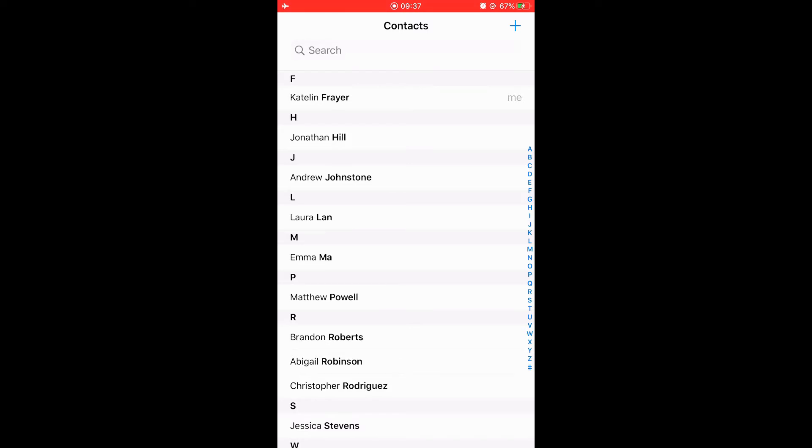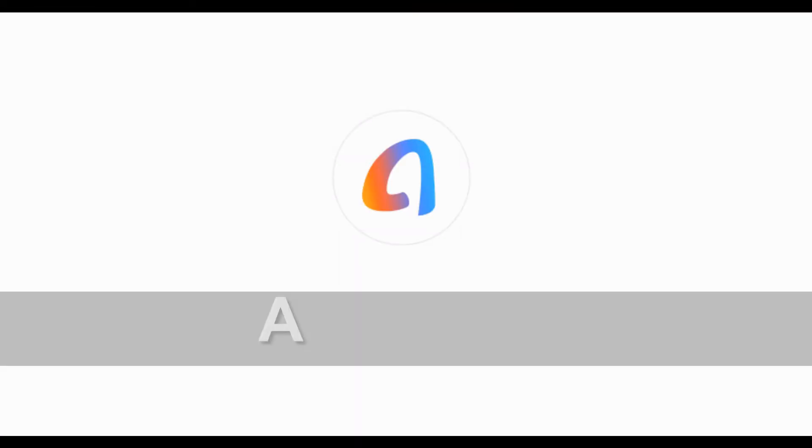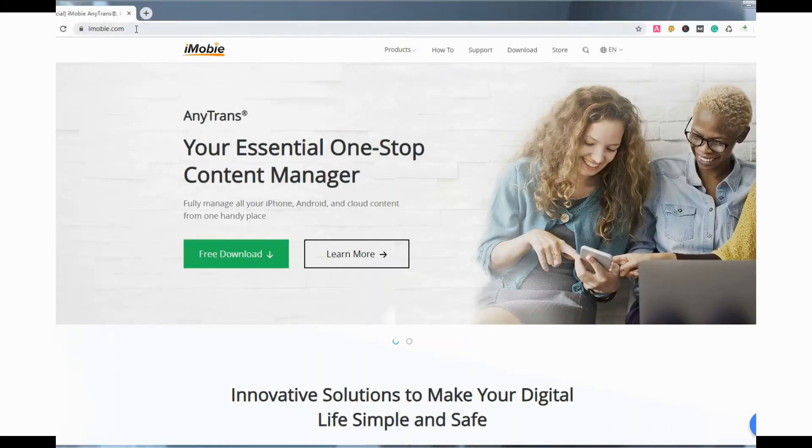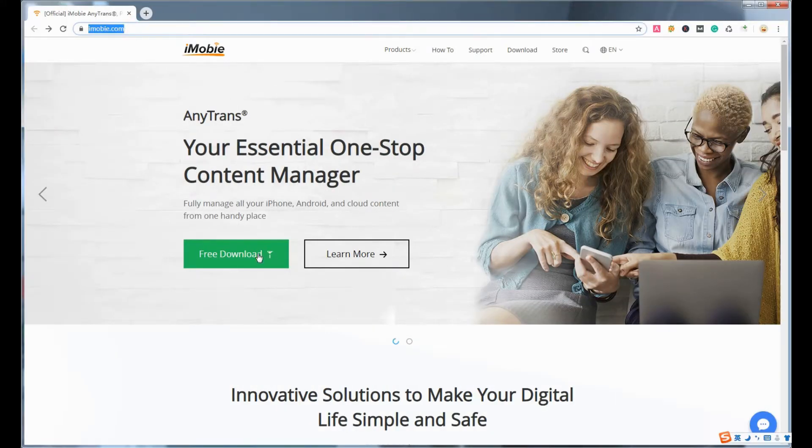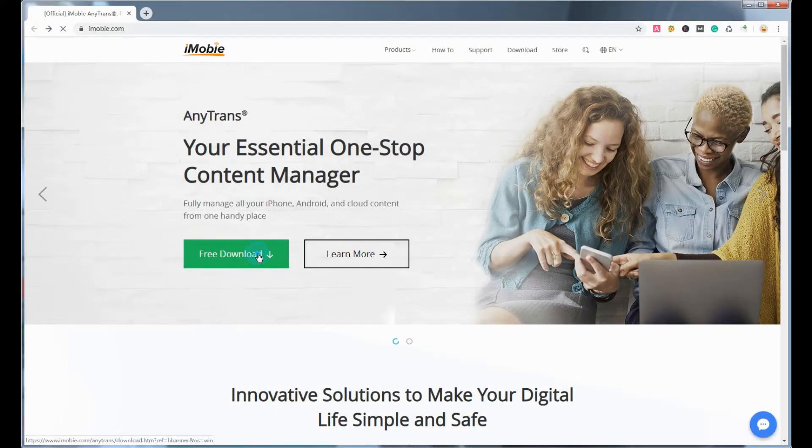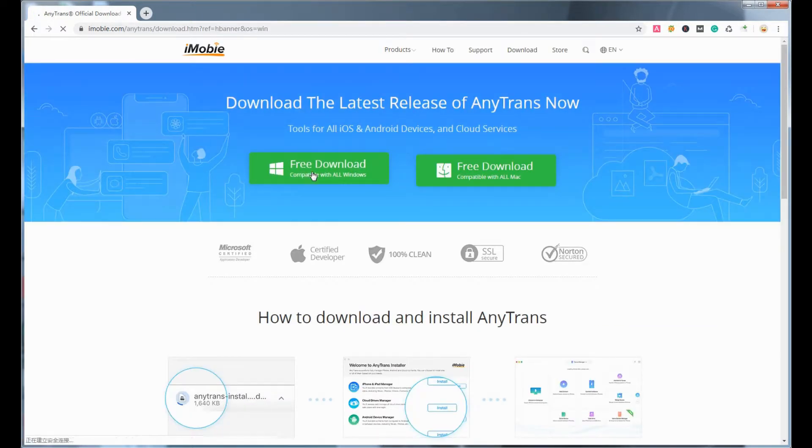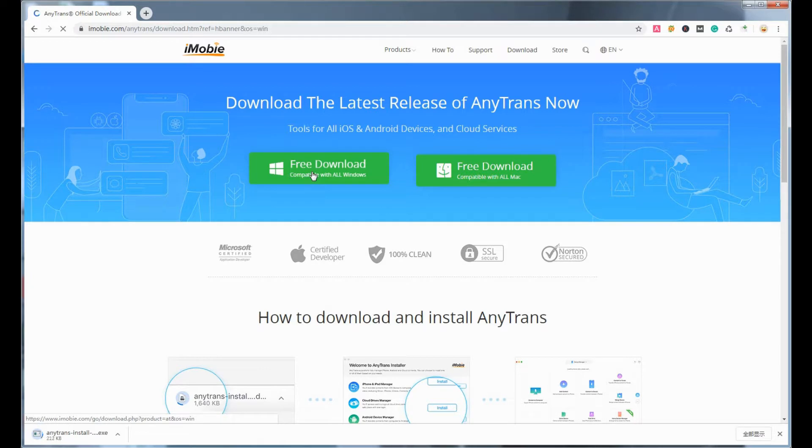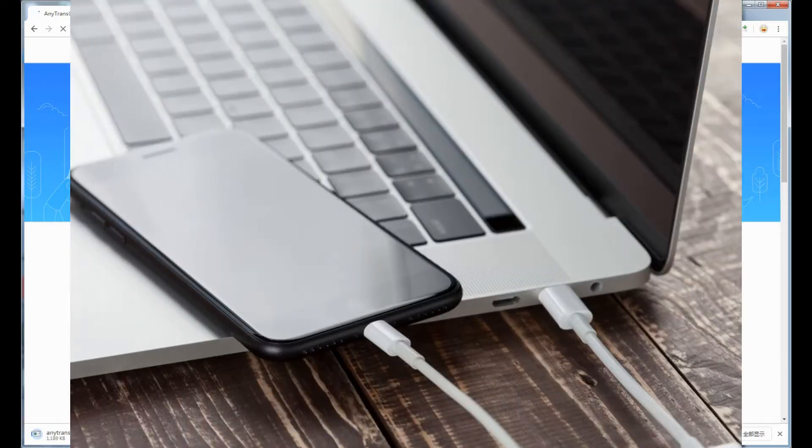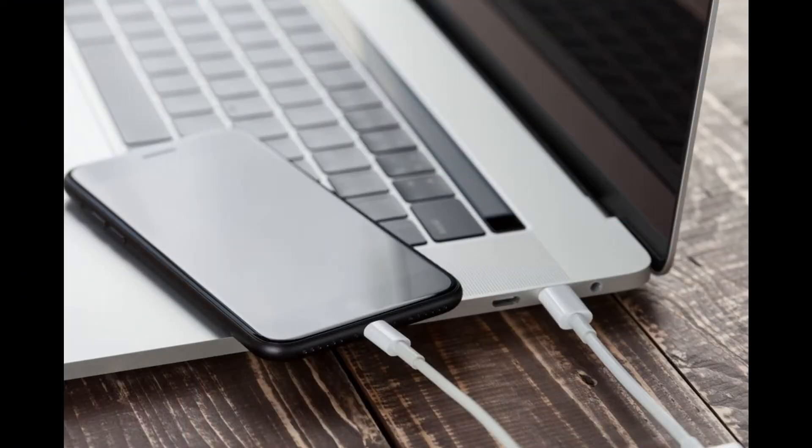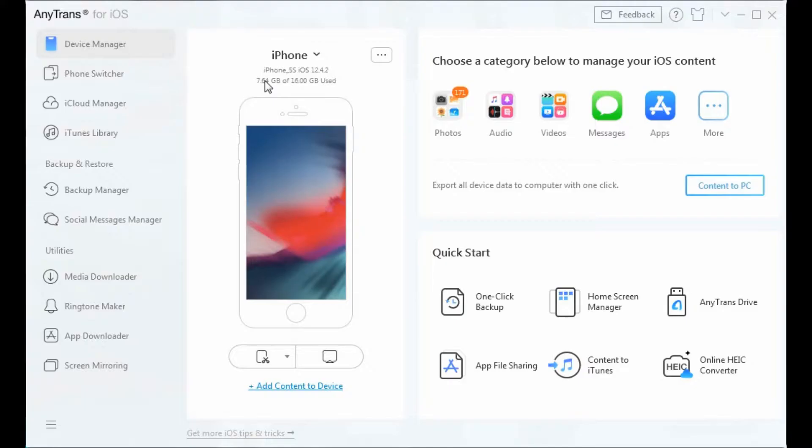The other way needs a cool little desktop program called AnyTrans. The download link is in the video description below. Just download AnyTrans to have a free trial. Now connect your iPhone to the computer, open AnyTrans, and click More on the main interface to find your contacts.